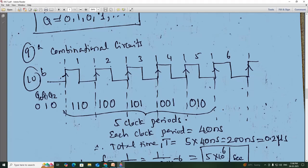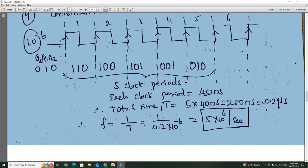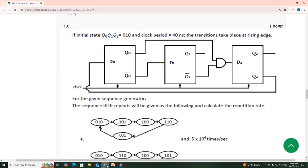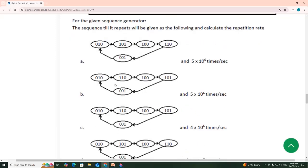So the cycle repeats after 5 clock periods. Each clock period is equal to 40 nanoseconds, so total time T is equal to 5 × 40 = 200 nanoseconds, which is equal to 0.2 microseconds. The repetition rate f is equal to 1/T — taking the reciprocal, you get 5 × 10⁶ Hz. The answer is option B.